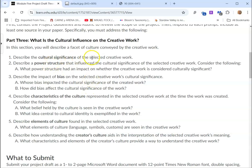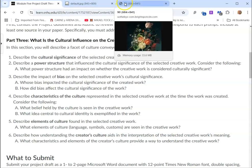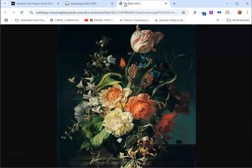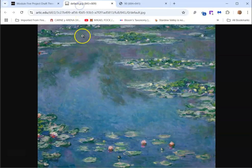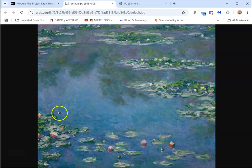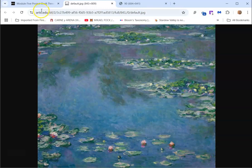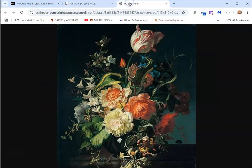Describe the cultural significance of the selected work. So I want to think about the move from realism, which is this sort of still life painted in 1700s by Rachel Reich, to this impressionism, the water lilies by Claude Monet. This is a very different kind of art. Both of these are culturally significant.